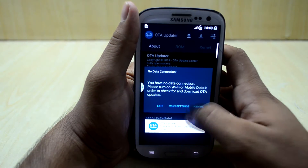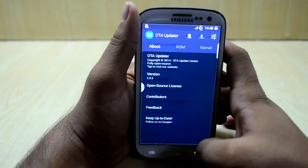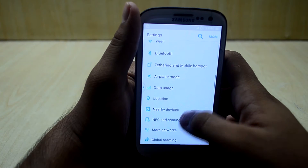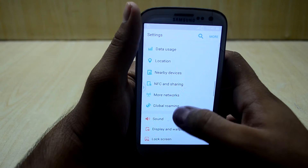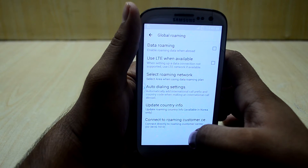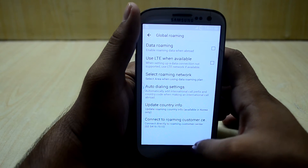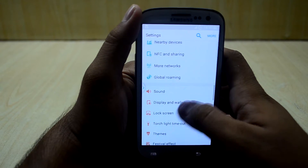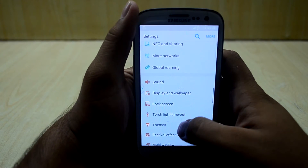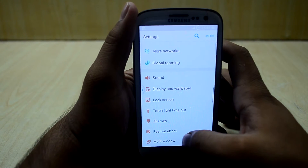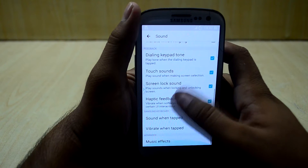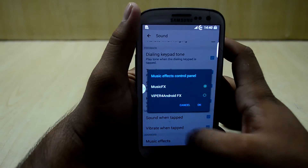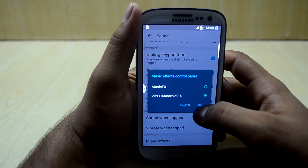These are the normal connection settings from Samsung. The additional thing is global roaming. You have sound settings just like Samsung, and you have music effects here. Let's change it to have Viper for Android FX.